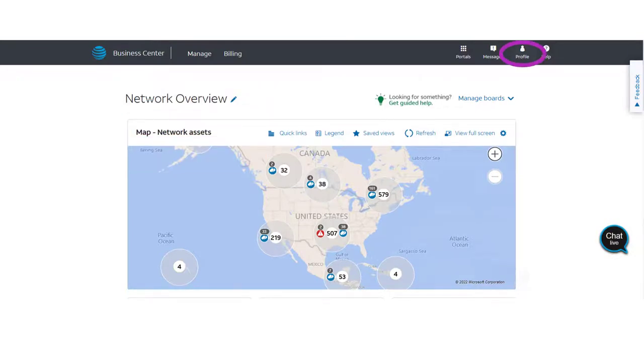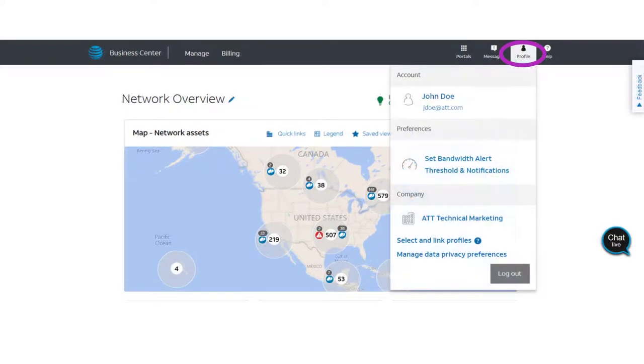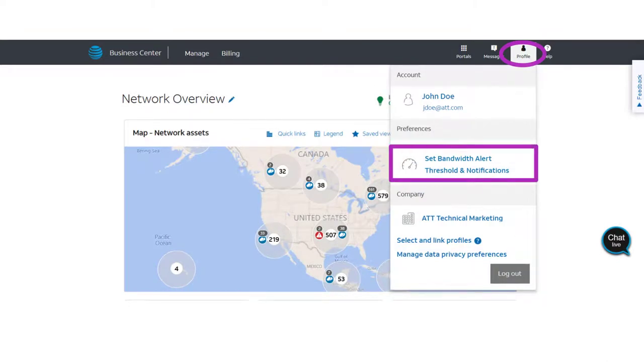On the home page, select Profile. Then choose Set bandwidth alert threshold and notifications.